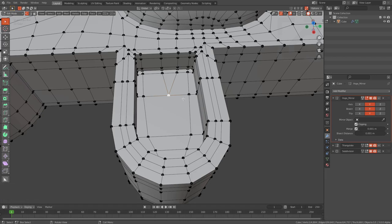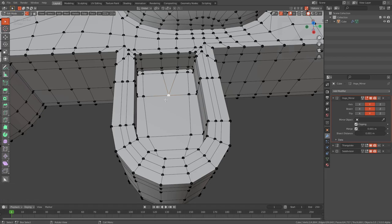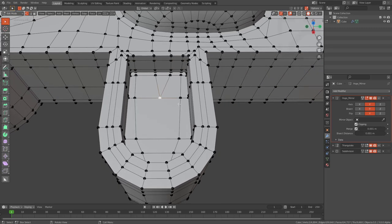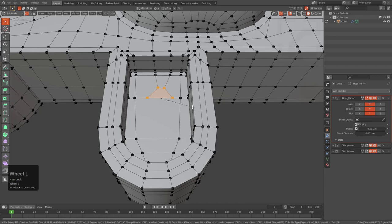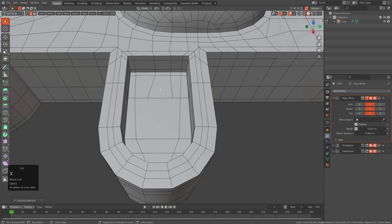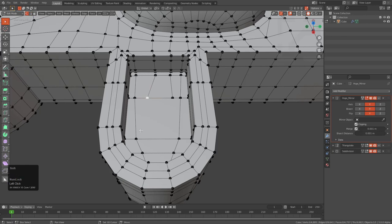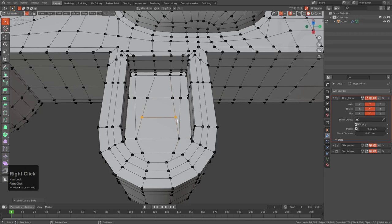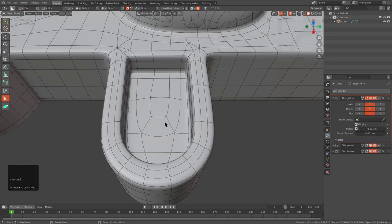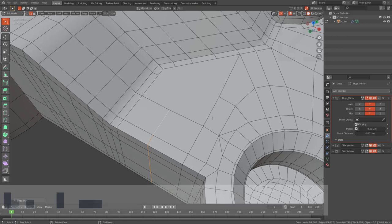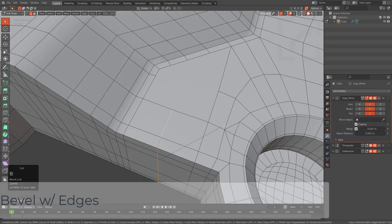Bevel can also come in handy in edit mode for geometric corrections on simple vertices. For example, with a vert I want to connect to two points without creating a triangle, I press Ctrl+Shift+B to perform a vertex bevel, which creates an extra edge. I then select that edge, press Ctrl+X to dissolve it, and form connections with J — turning the area into quads.